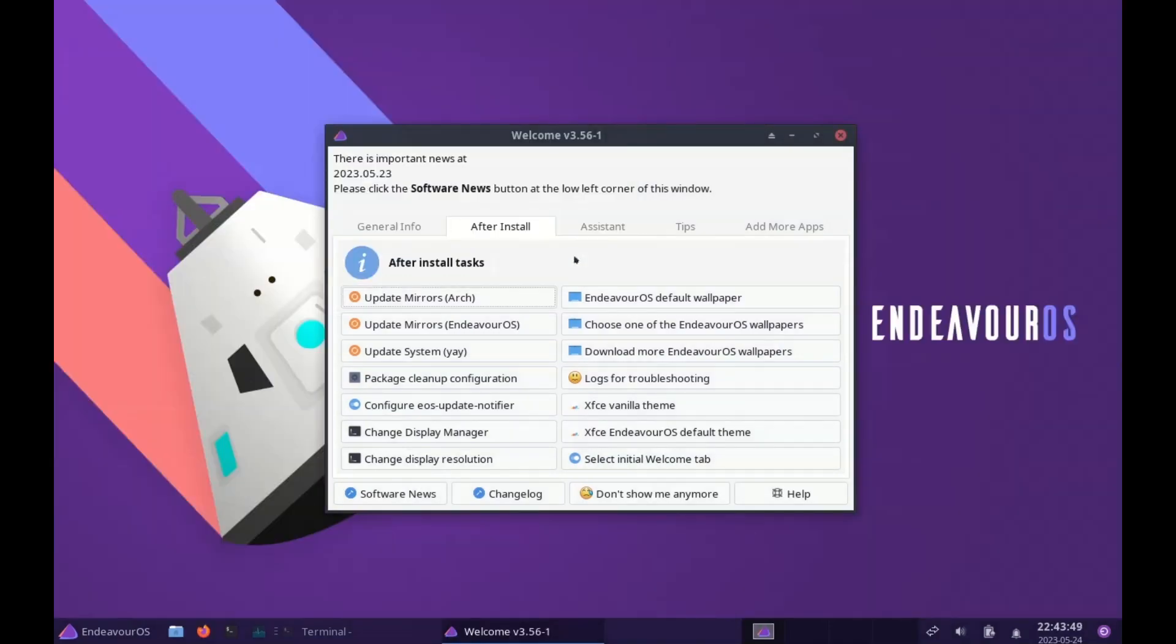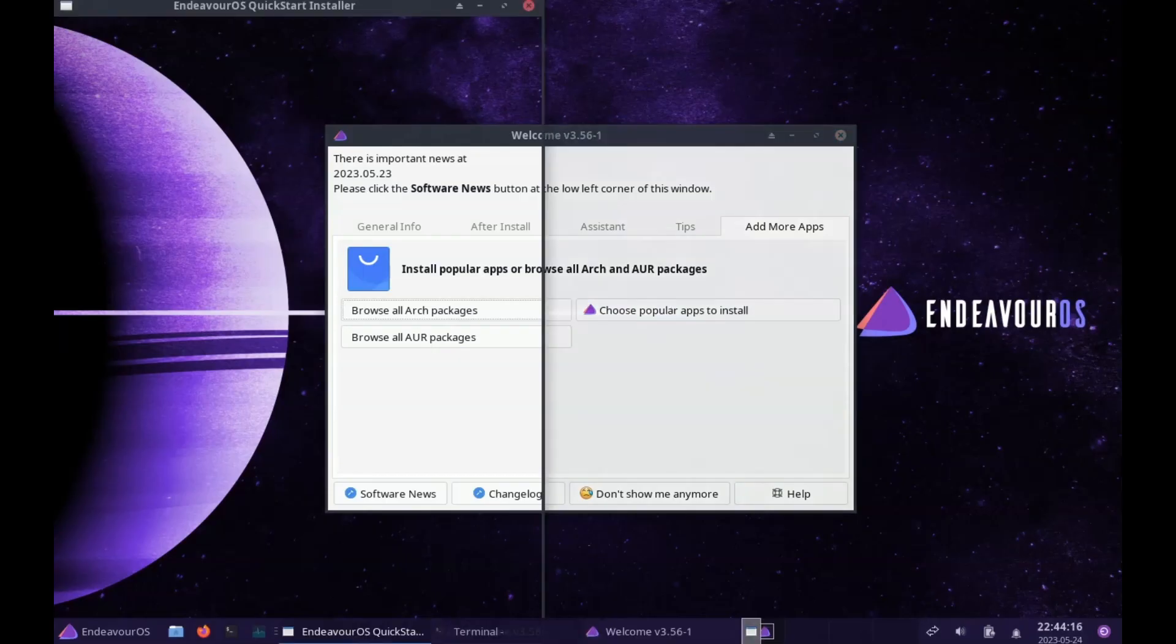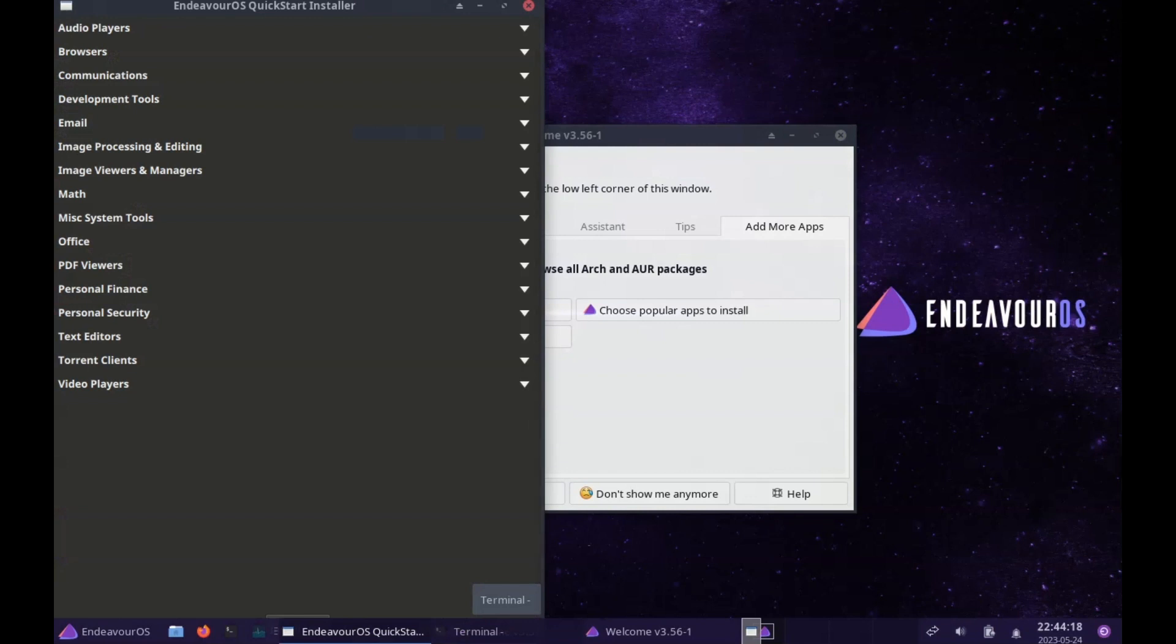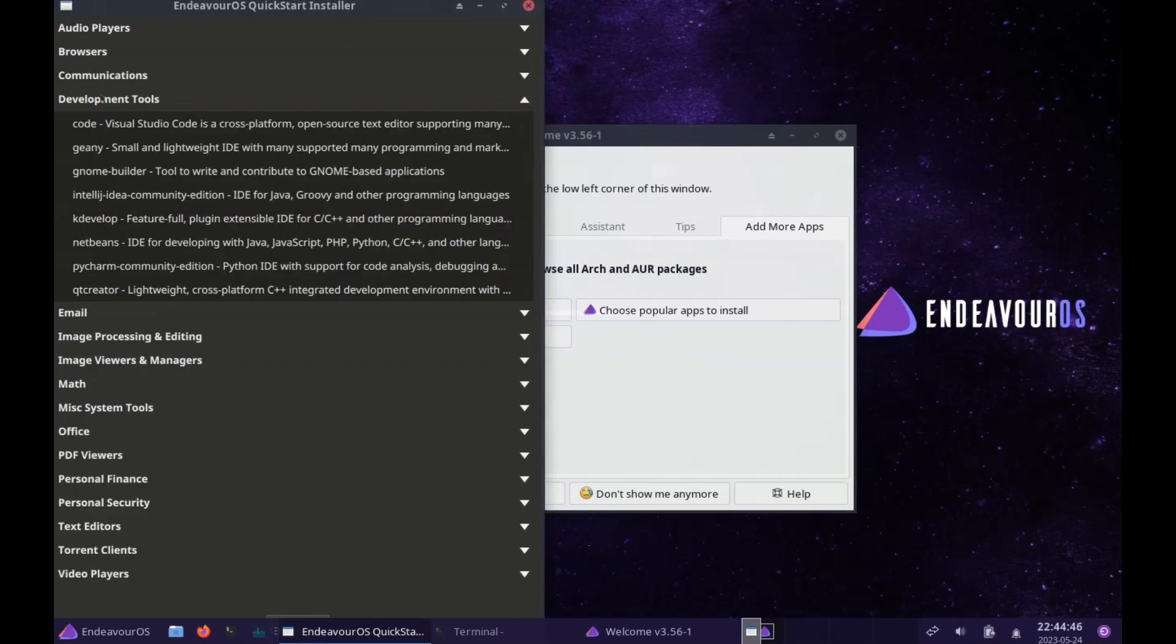Other packages such as Chrome and Steam require the use of the terminal and specifically YAY. You could always install Flatpak and a graphical software manager such as GNOME Software or Discover on KDE.